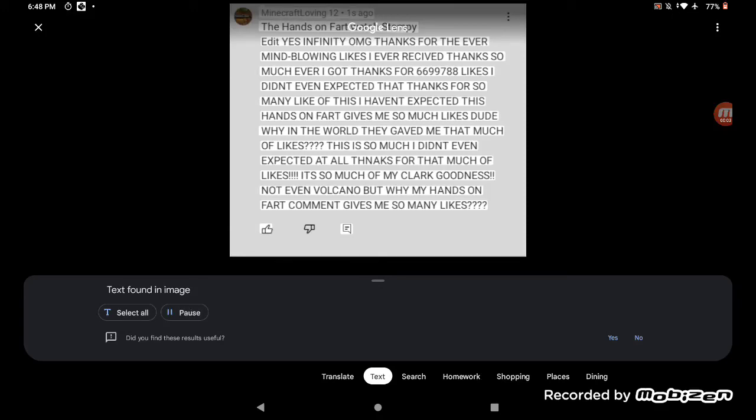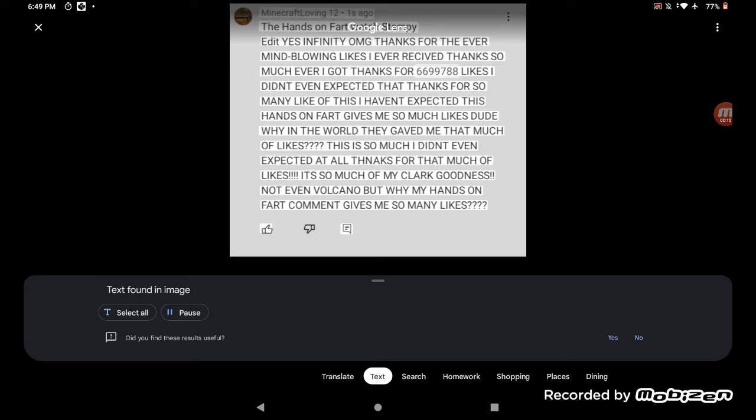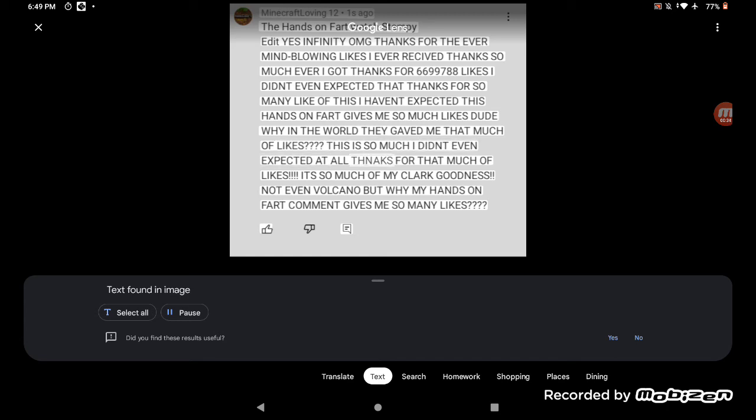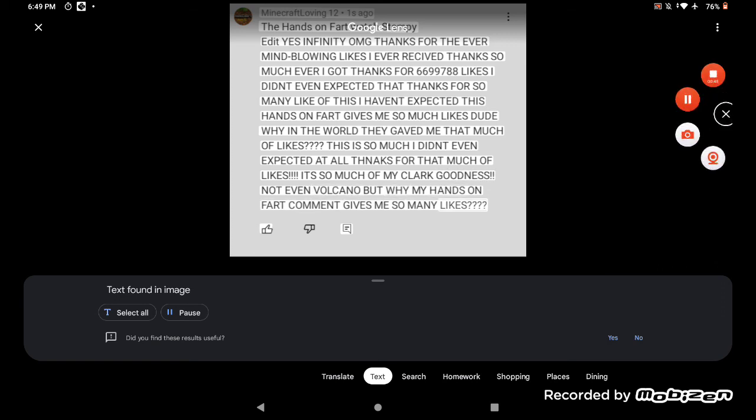Minecraft loving 12 ones ago the hands-on fart watch Stampy edit yes infinity OMG thanks for the ever mind-blowing likes I ever received. Thanks so much ever I got, thanks for 6,699,788 likes. I didn't even expect that, thanks for so many likes on this I haven't expected this. Hands-on fart gives me so much likes, dude why in the world they gave me that much of likes, this is so much I didn't even expect it at all. Thanks for that much of likes, it's so much of my Clark goodness, not even Volcano, but why my hands-on fart comment gives me so many likes.